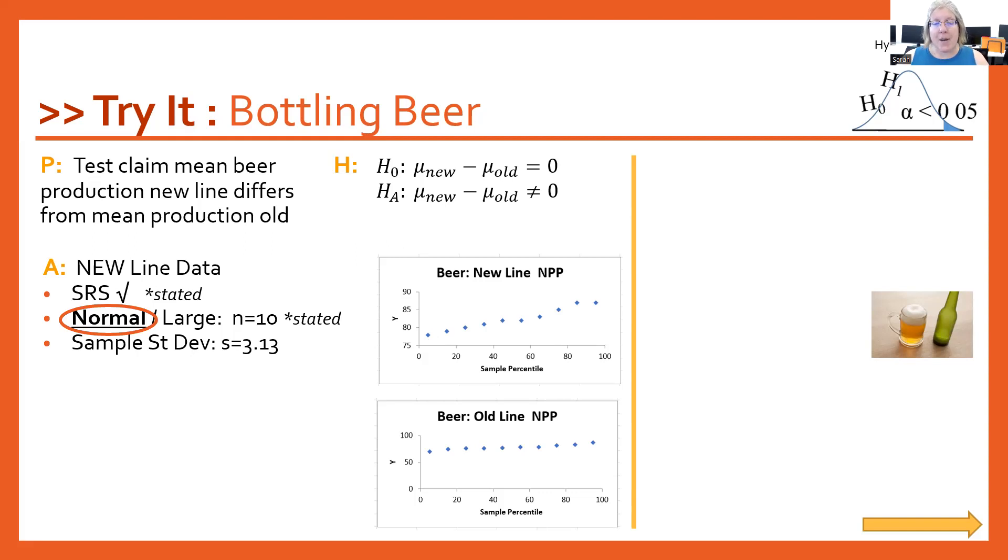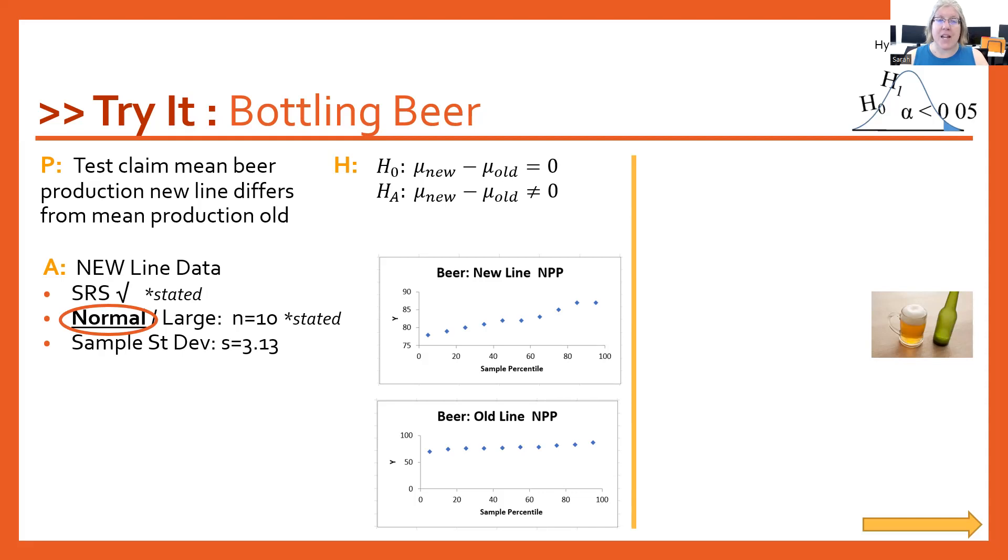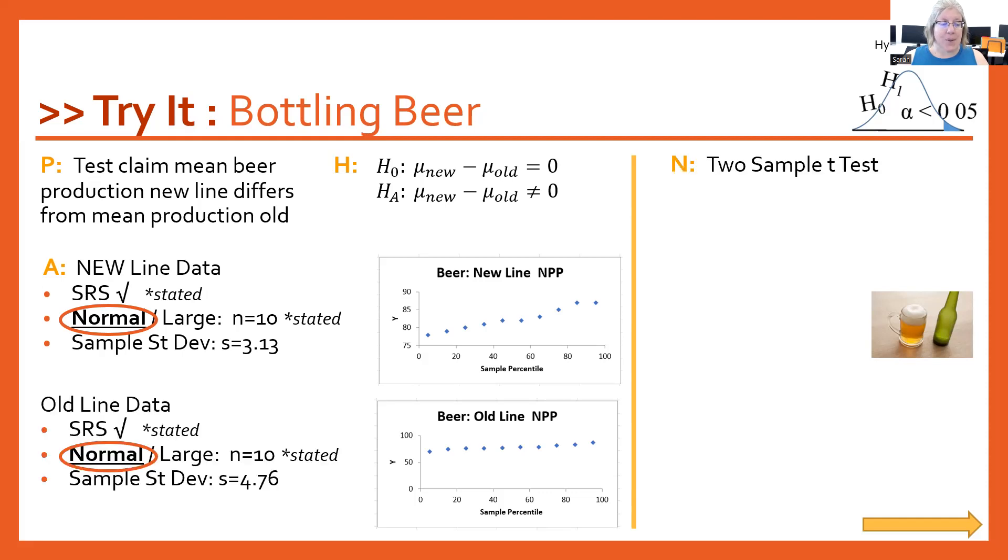When I look at the normal probability plot, it's pretty good, but it's definitely pushing the boundary of what I would be happy with in terms of the bumpiness here for such a small sample size. But we have it stated in the problem so that's fair to use. And then sample standard deviation s is going to be 3.13.